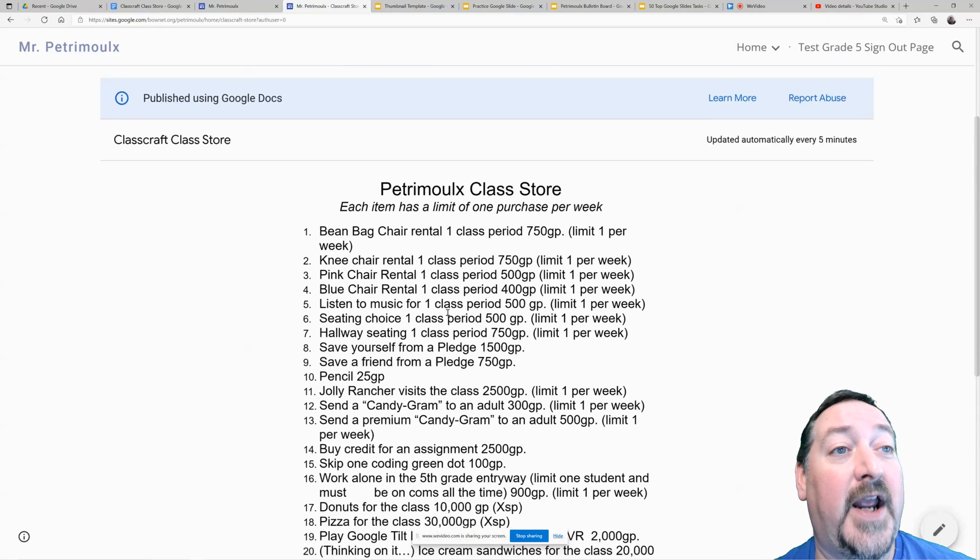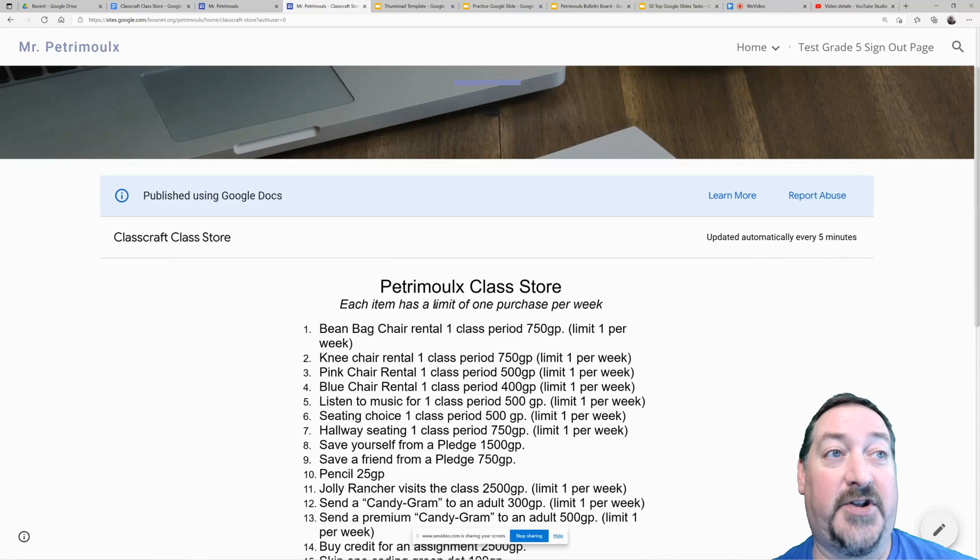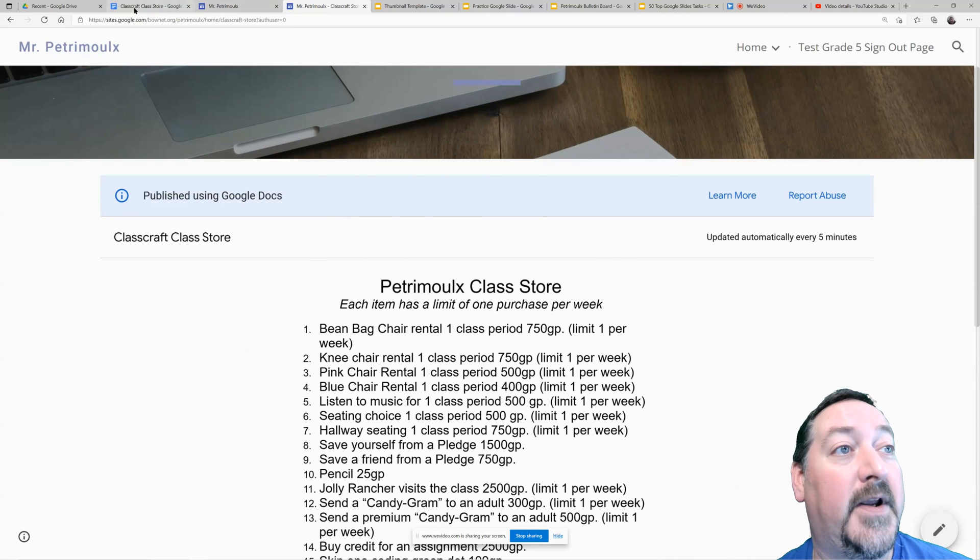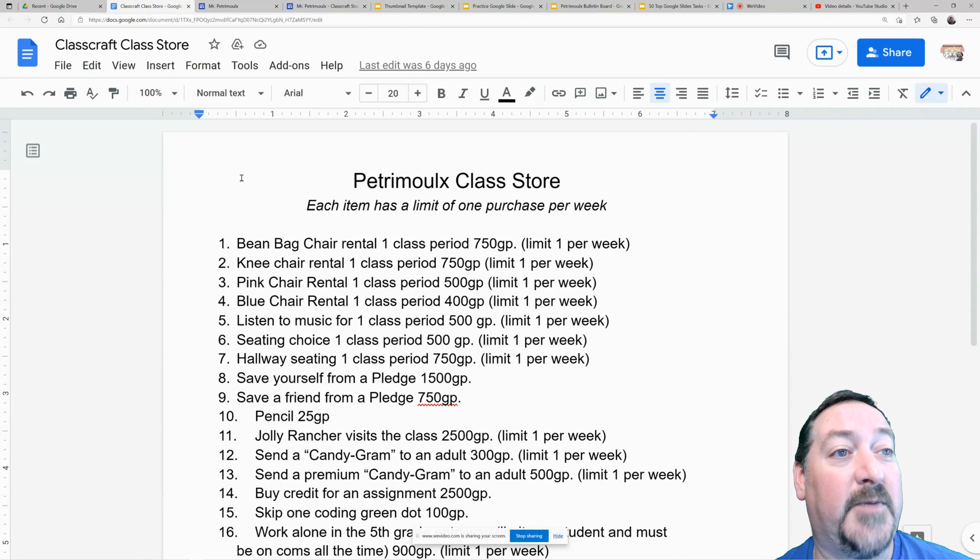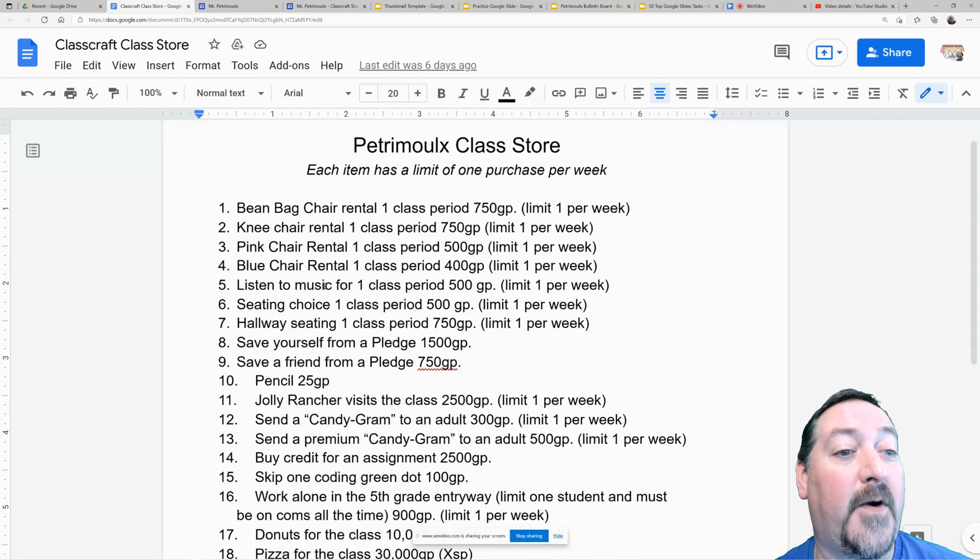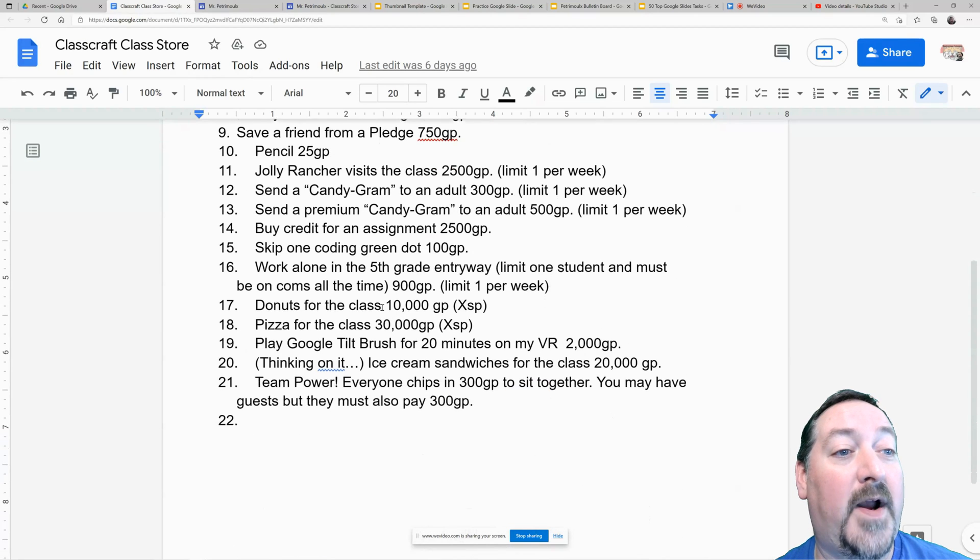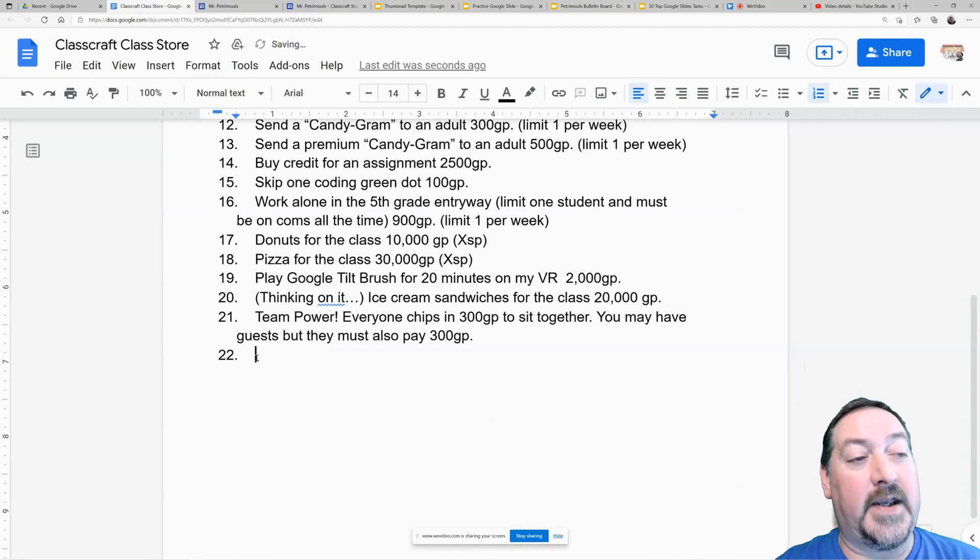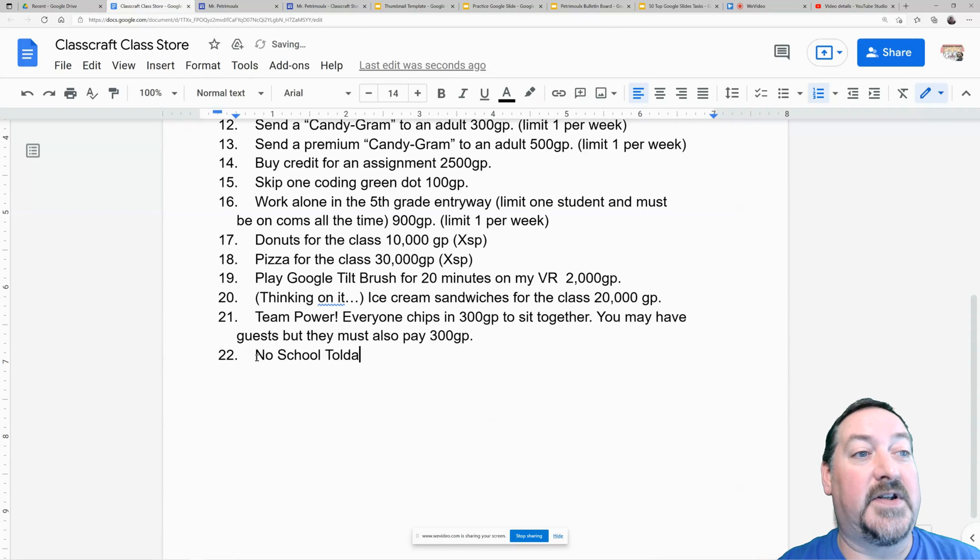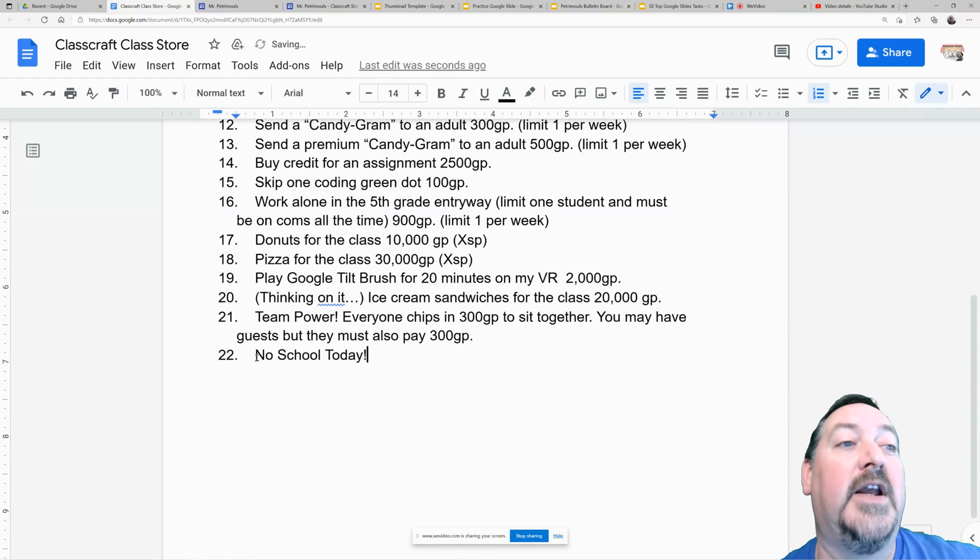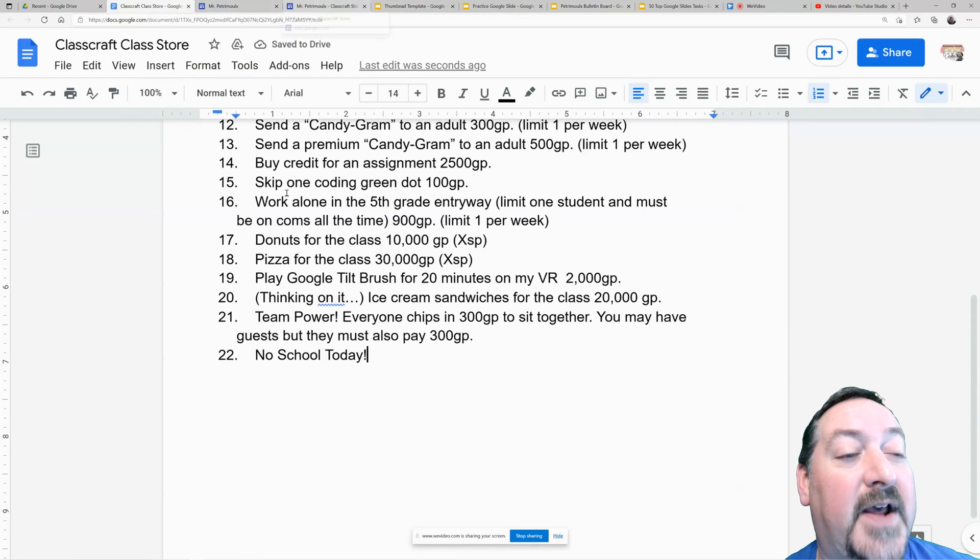And I wanted this to be live so that I can go back and make changes on my document. So I used Publish to the Web, and here is my document—you can see it's the same exact thing. So if I want to add something in, I can add 'No School Today.' Now that one's fictitious, so we're going to delete that one, but I just wanted you to see what happens.